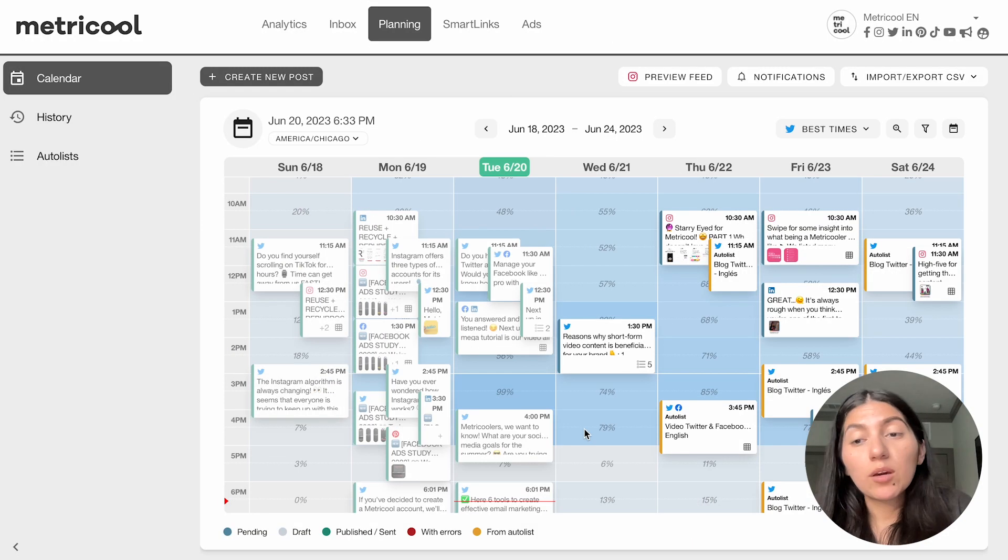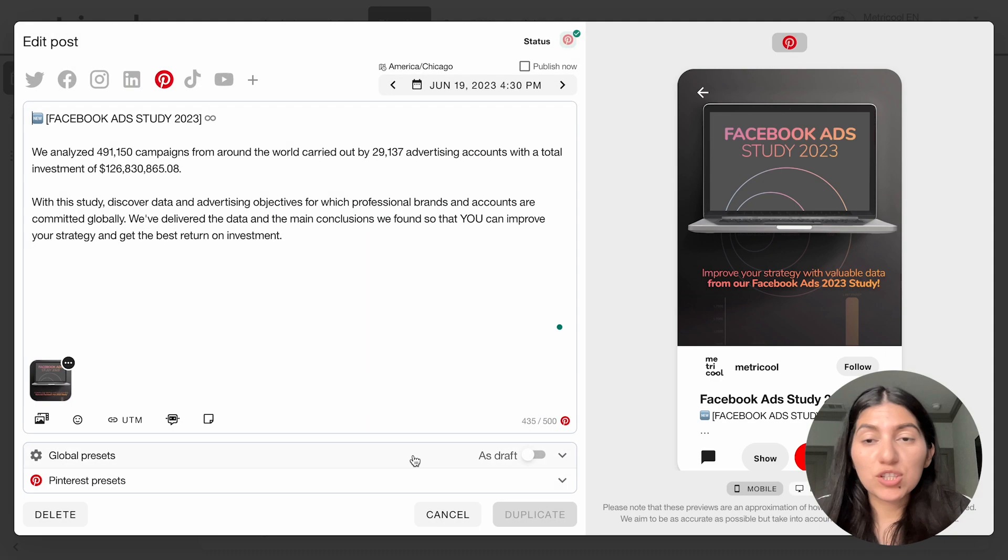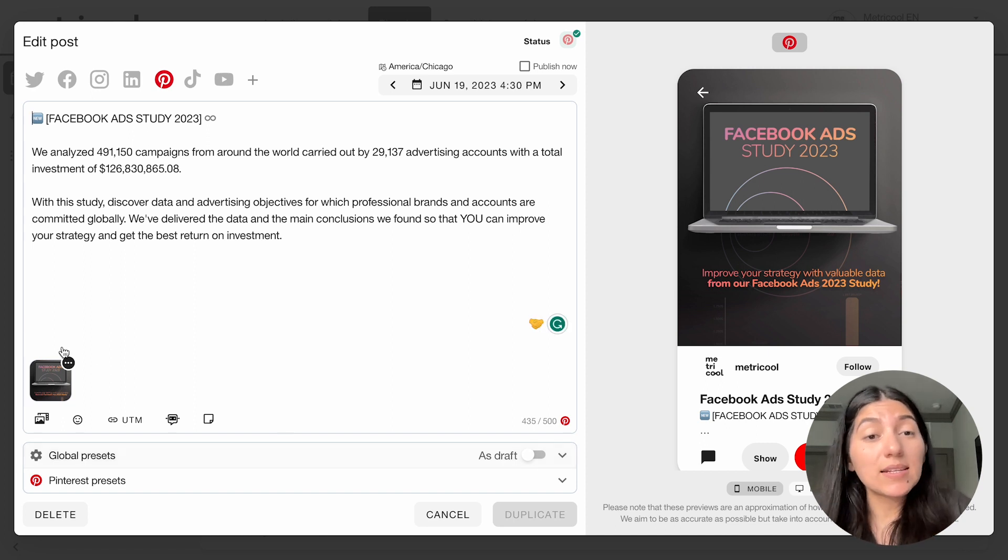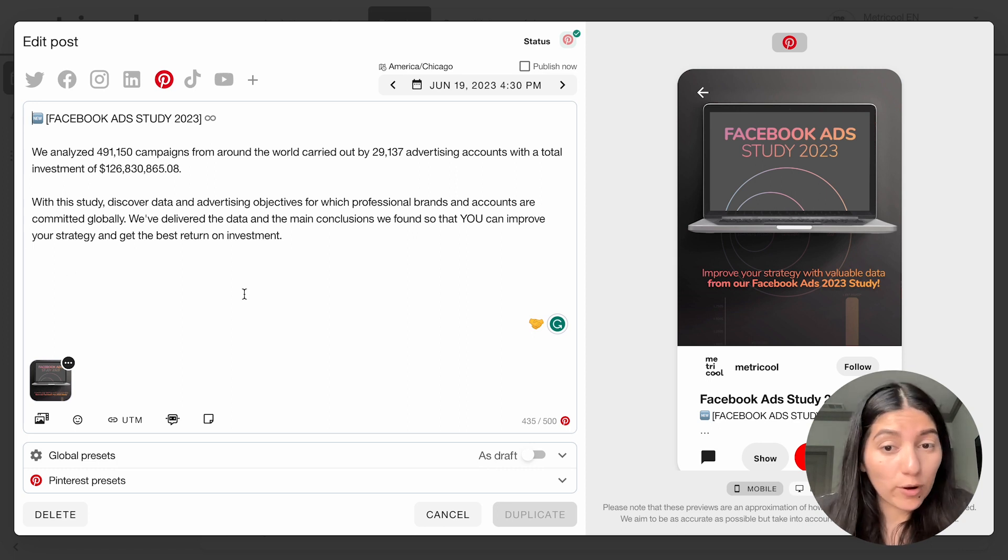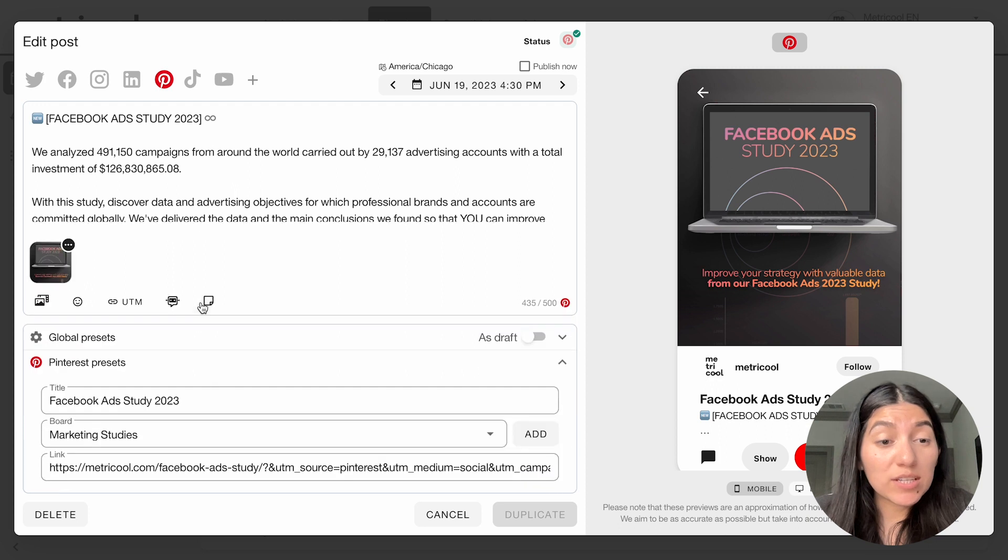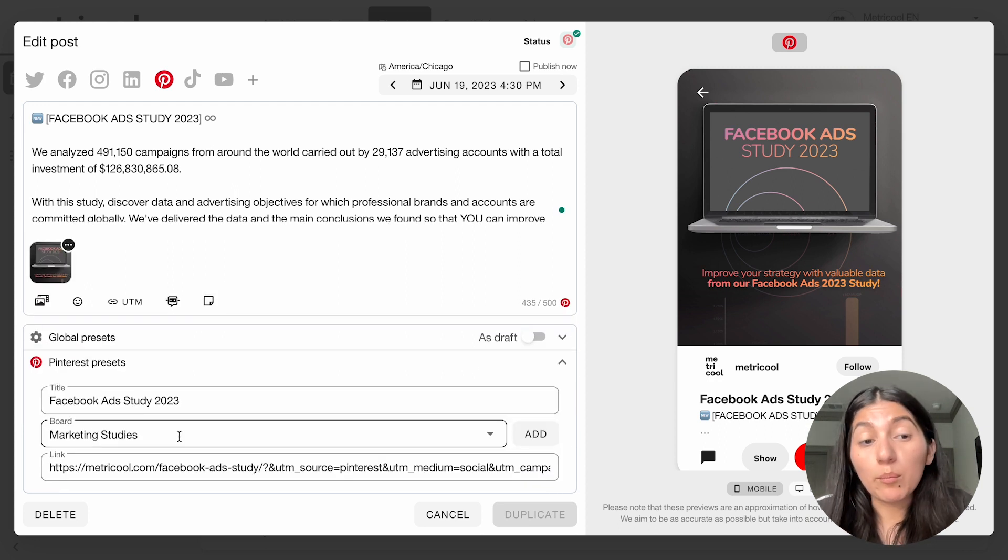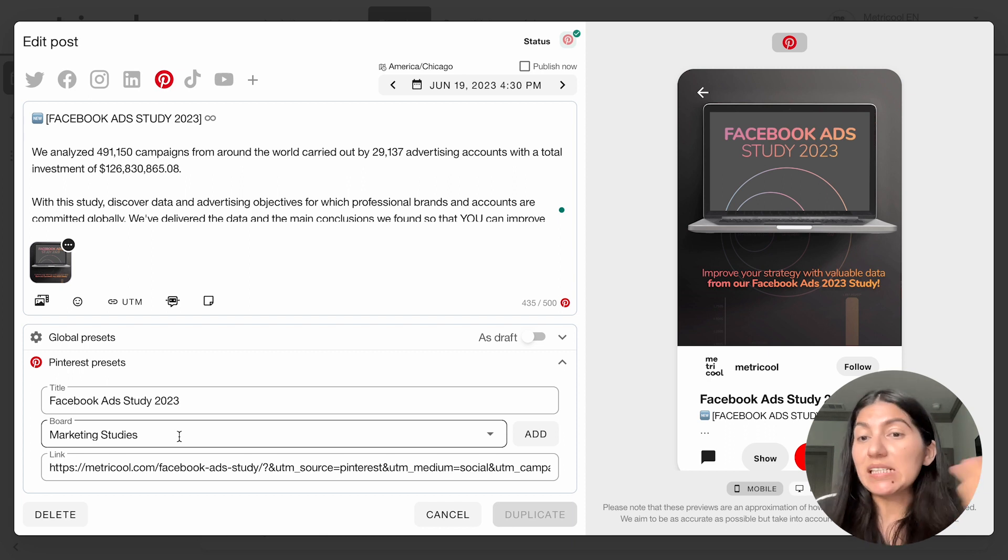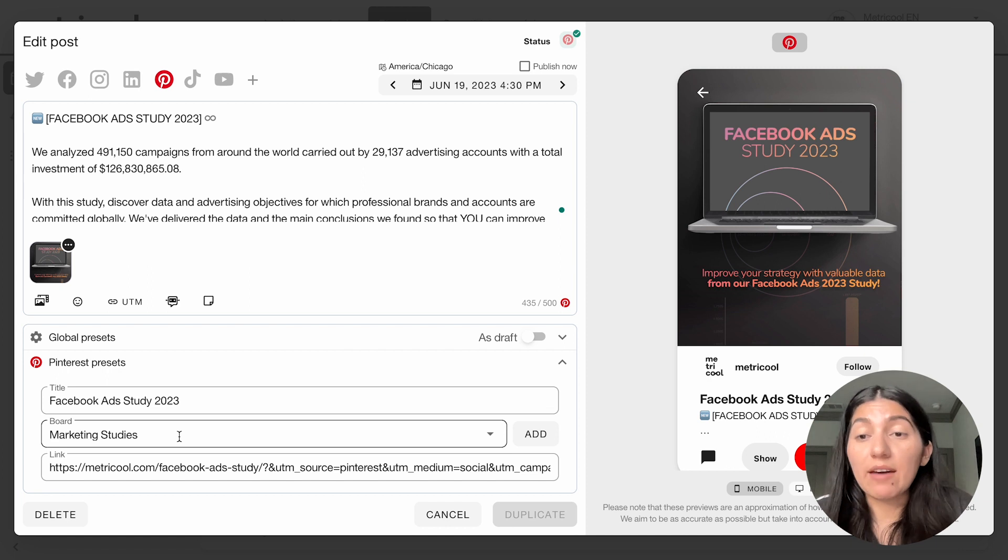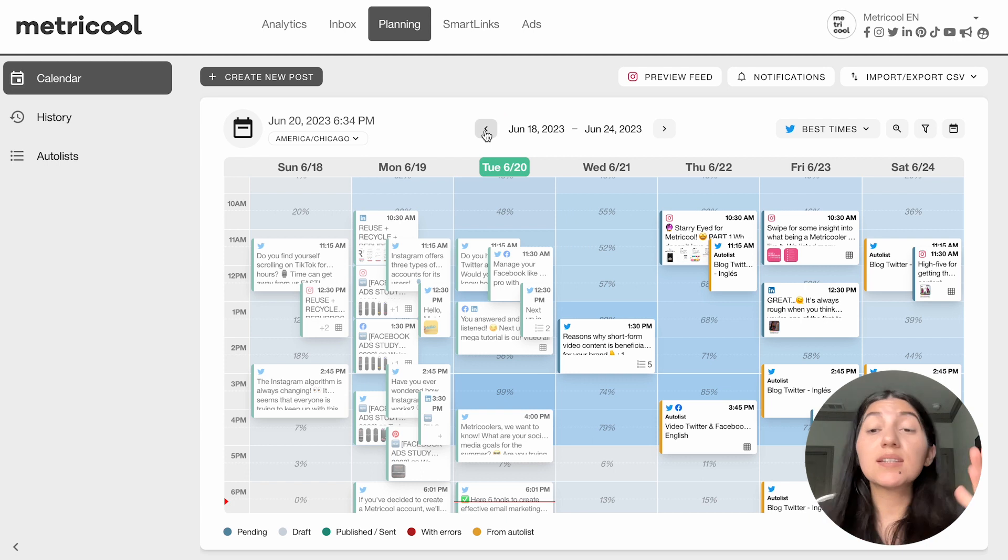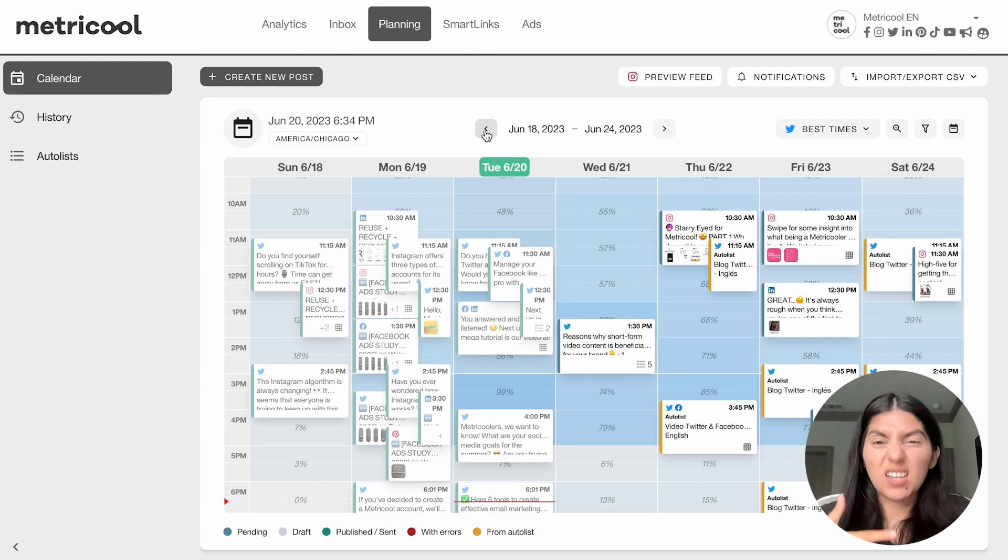So I'm now going to show a really quick past example of a pin that we've done, just so you guys can get some more context. So this is one that we already posted about our Facebook ads study. And as you can see, I did a caption for it and it showed me the character count down here. And in the Pinterest presets, you can see this is the title I gave it, what board I pinned it to, and then what link. So for this one, for example, I linked directly to the study because if people are reading this, I would want them to go read that Facebook study. But we have had other Pinterest posts in the past that have maybe linked to blogs or to Instagram posts, et cetera.